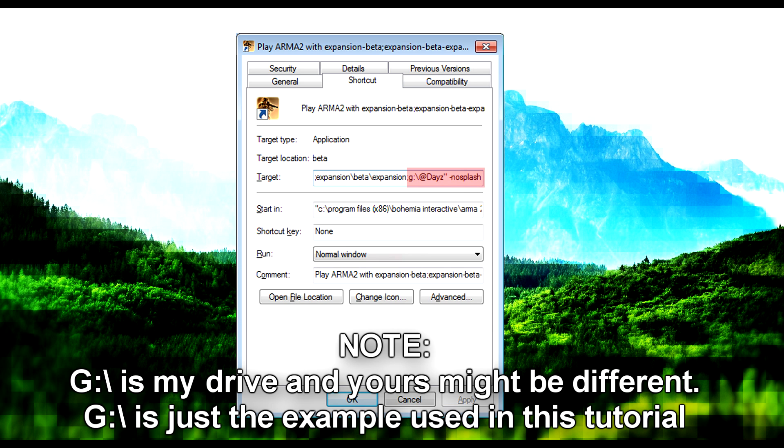Unfortunately every time you update using 6Updater, you need to copy the new DayZ files over into the virtual hard drive. And that's basically it guys. Go ahead, launch it, and have fun. Kill some zombies.